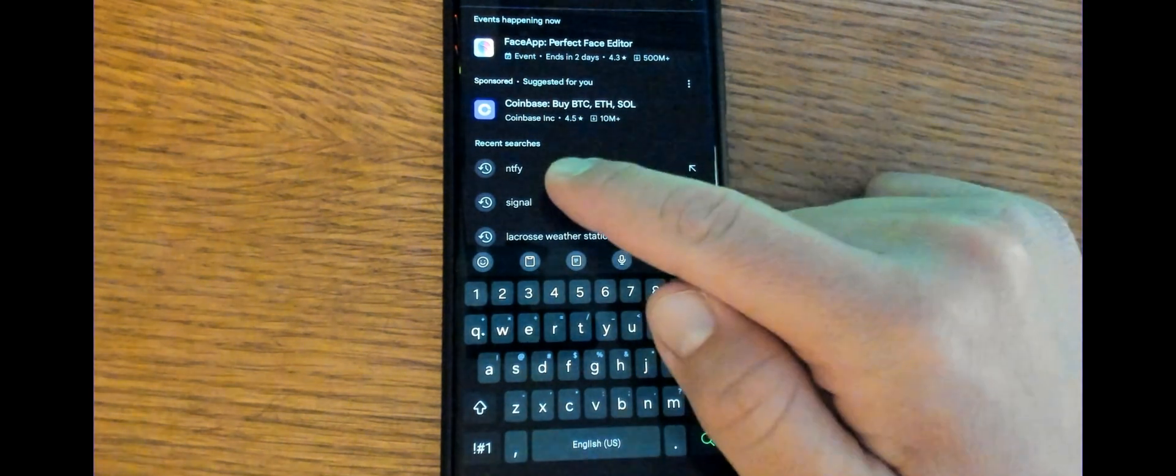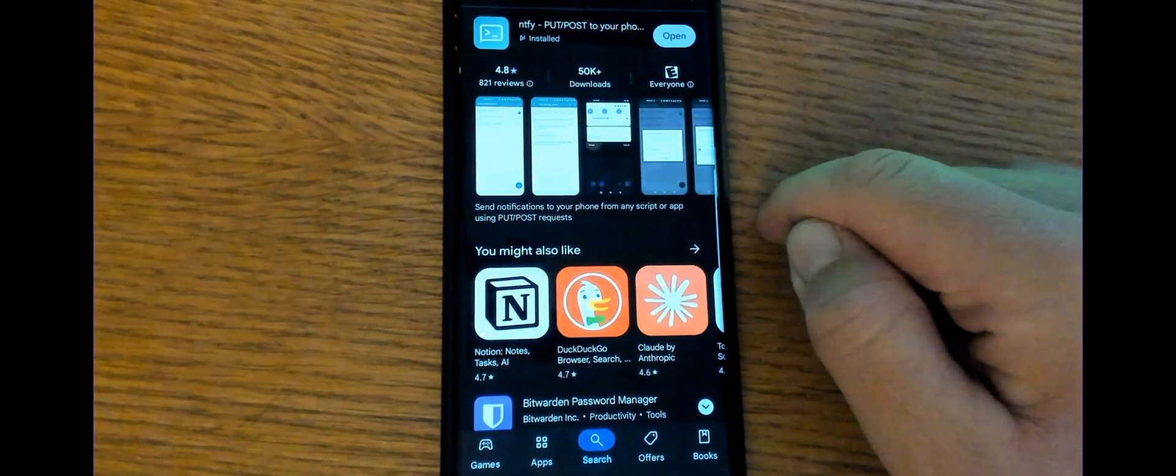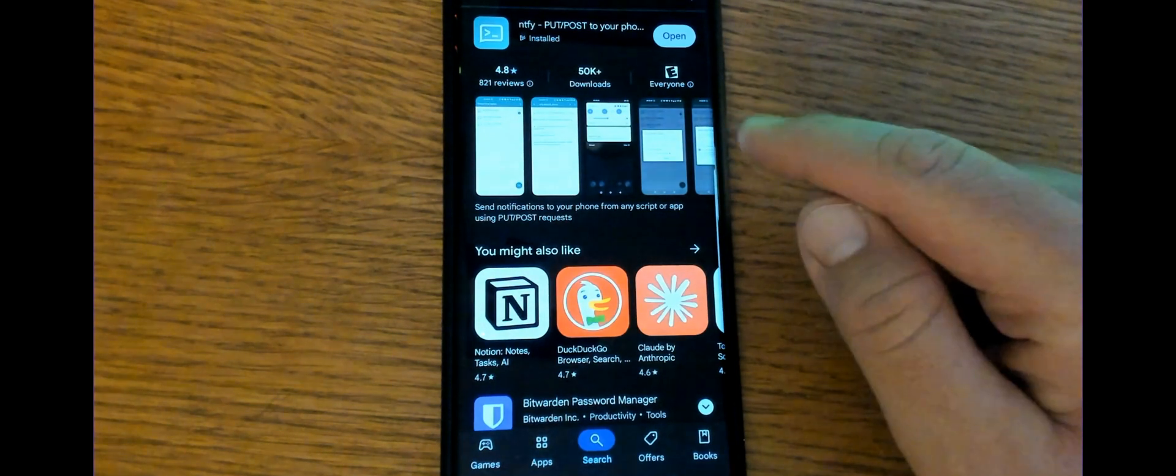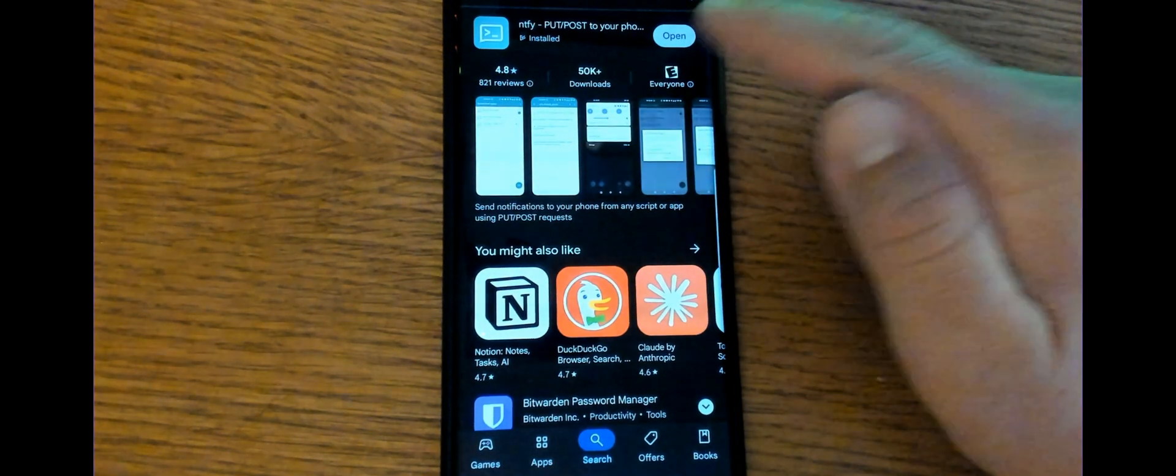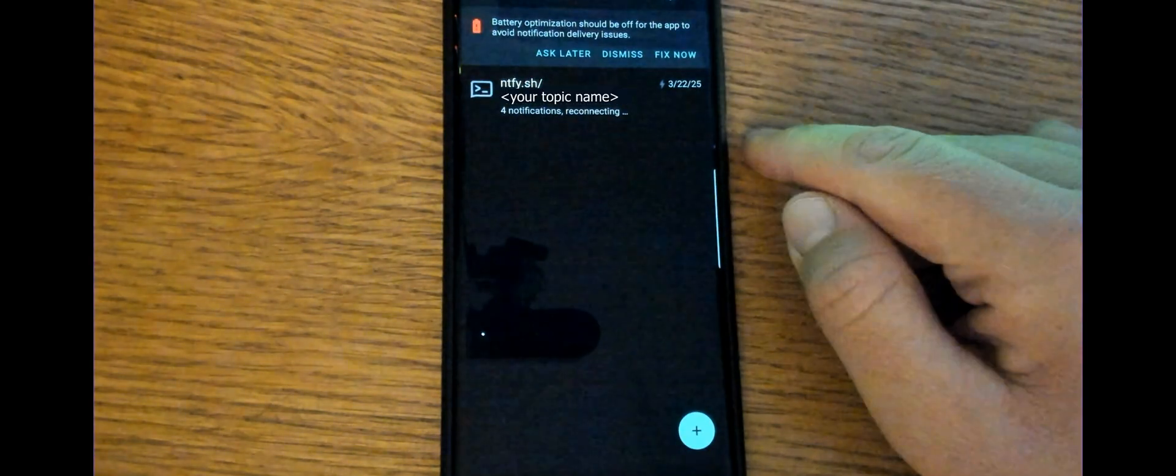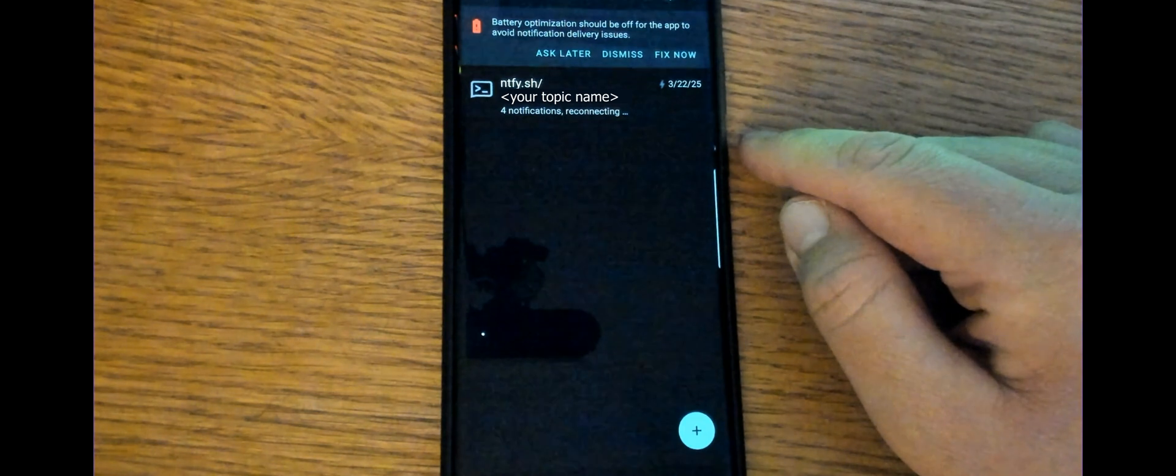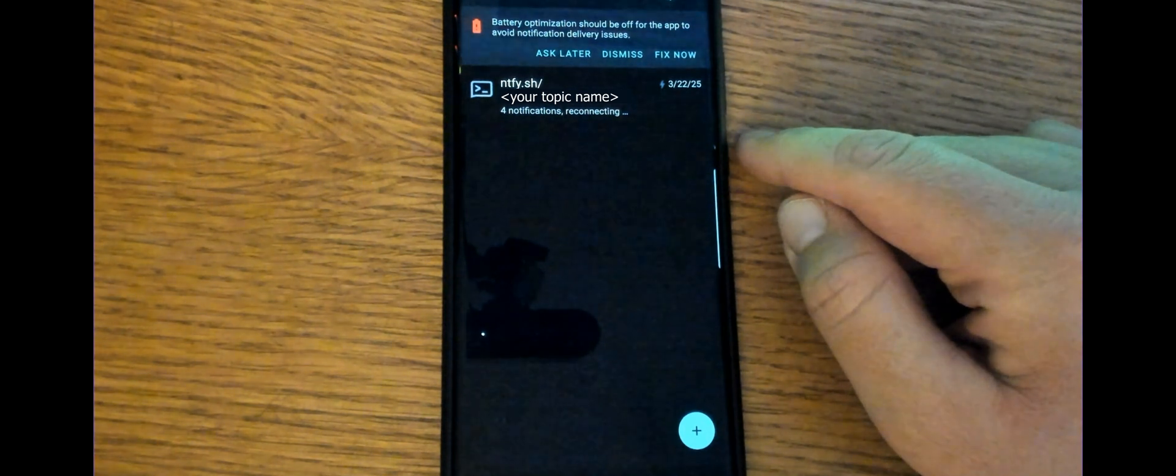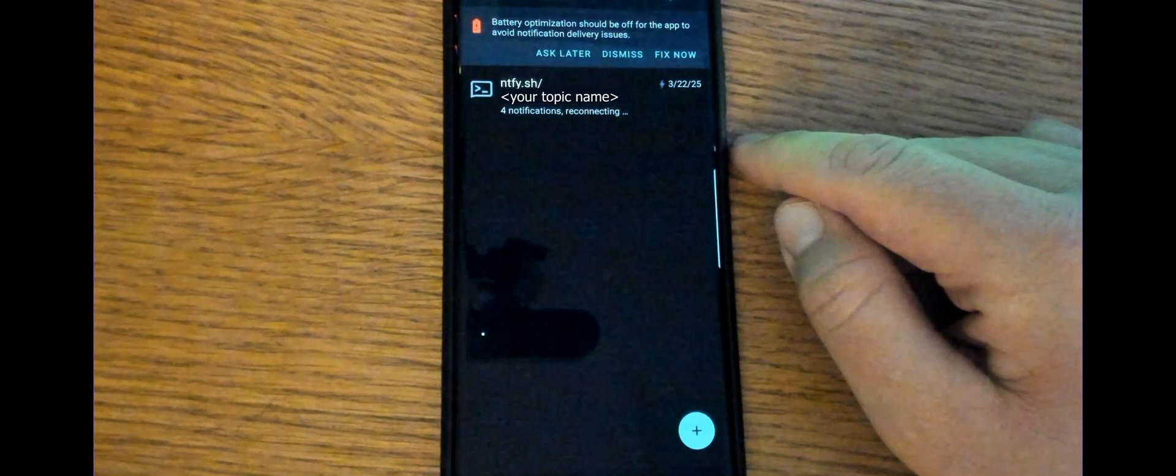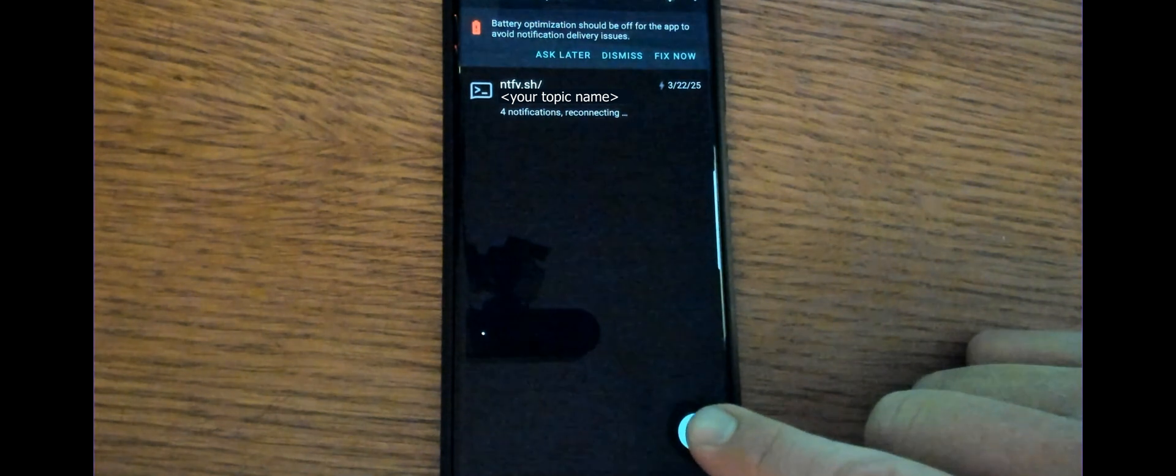Now we're going to go to the Android store. I'm going to search NTFY and the app comes up. And since I've already downloaded it, I'm going to open it. And this is the screen you'll see if you've already typed in your topic name. Your topic name would go right there underneath the NTFY.sh.